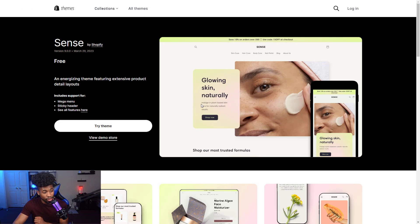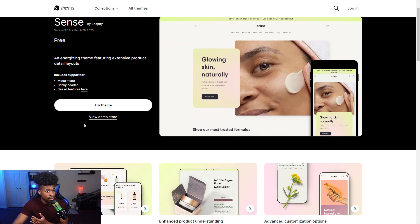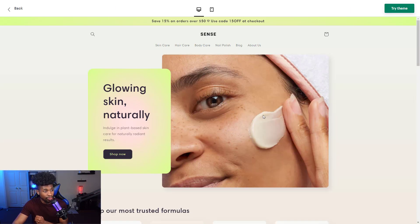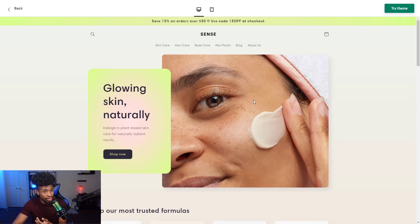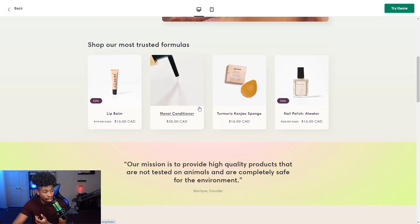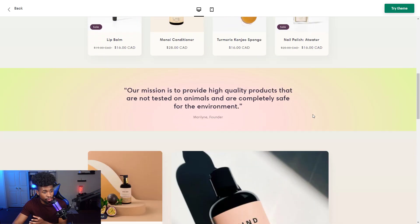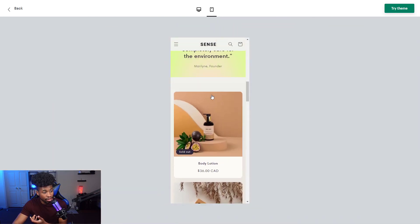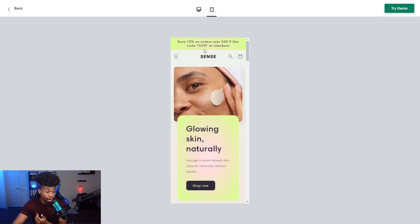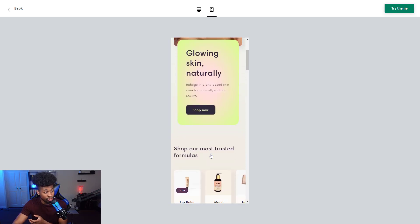The fourth theme is the Sense theme, which is great for healthcare or self-care products. Looking at the demo store, the colors and everything match up perfectly for self-care. You can edit it for sports or clothing if you want, but the colors and design are already built for self-care out of the box. On the phone it looks amazing too — they have green and a splash of pink. This is a beautifully built store.